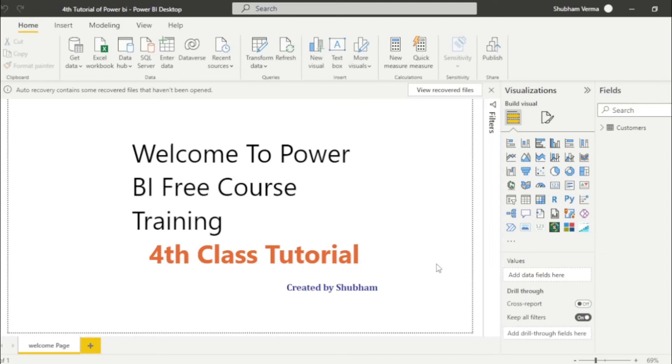Hello everyone, welcome back to our channel. This is our fourth tutorial of Power BI. In this tutorial, we will learn a very basic concept of Power BI.